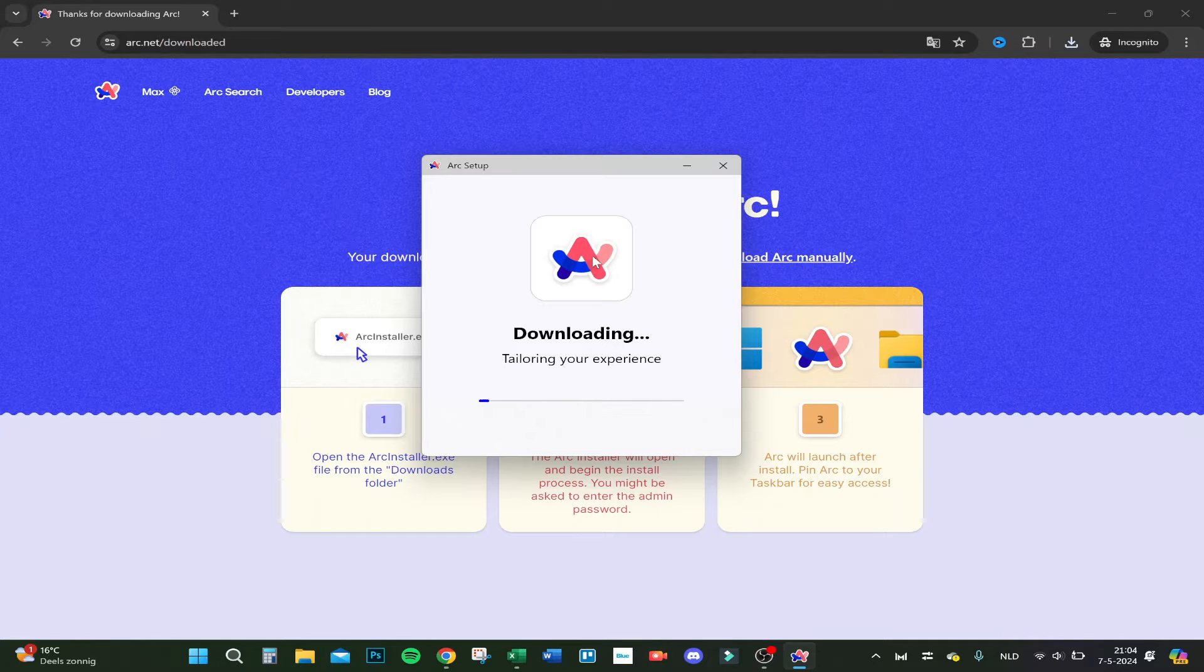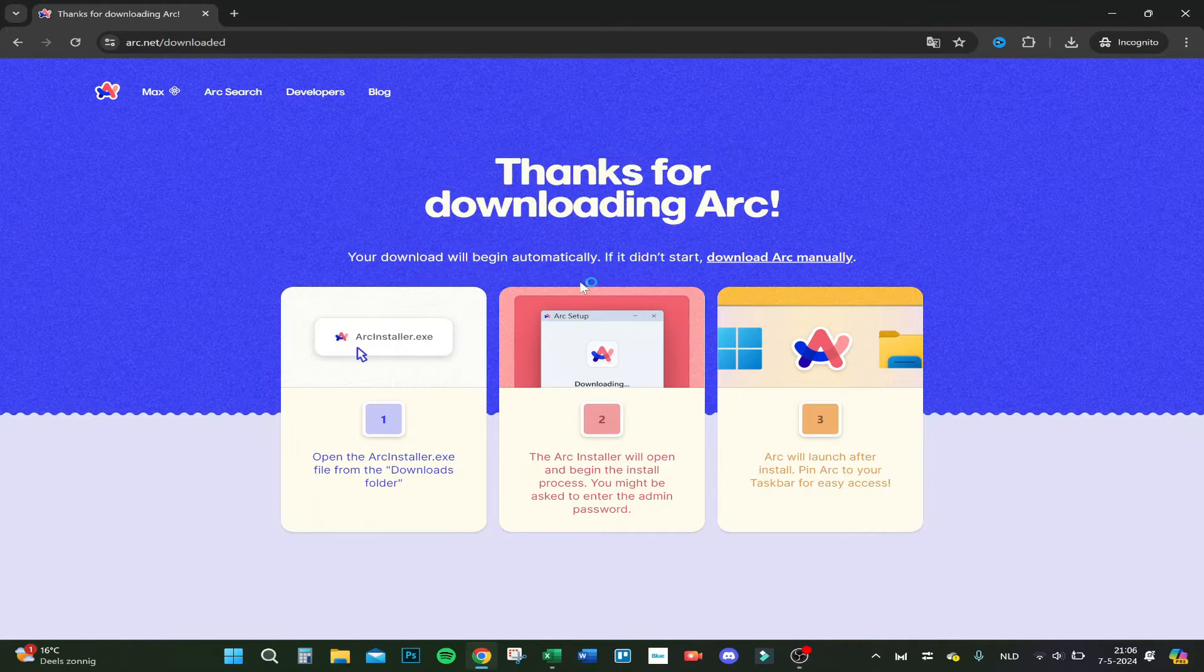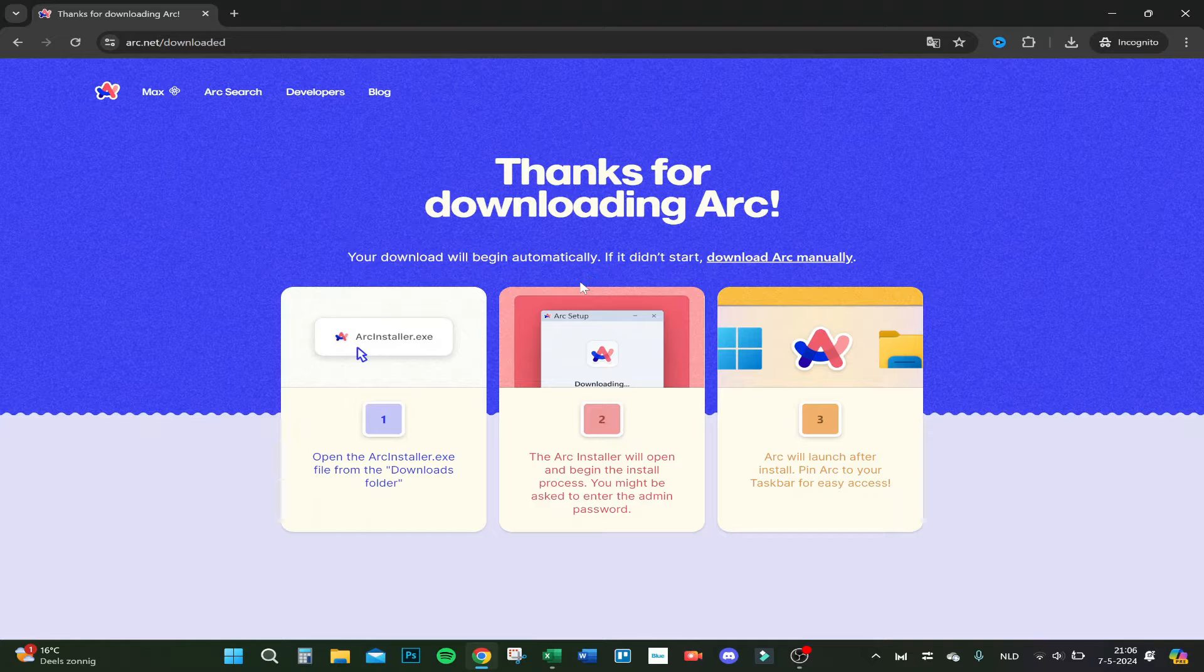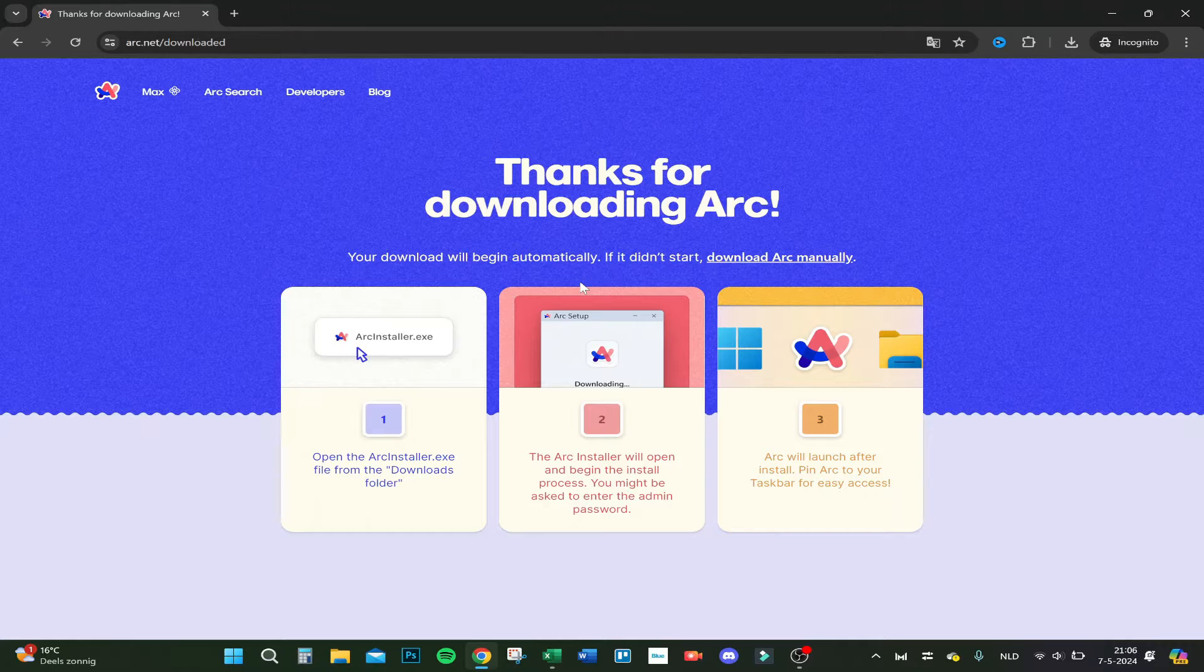Here we are, it just downloaded and now it's loading. Let's wait.